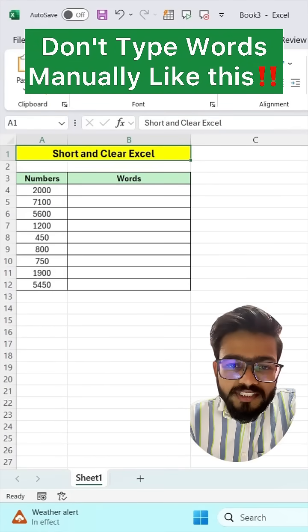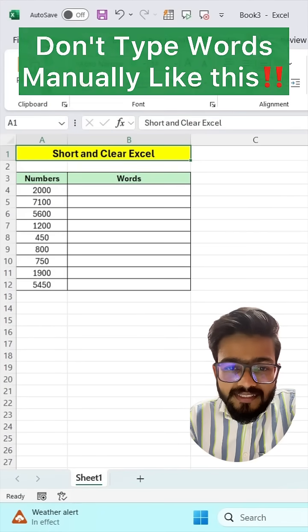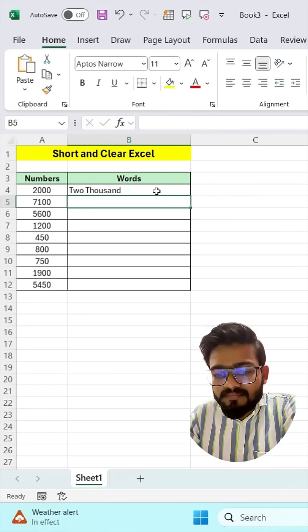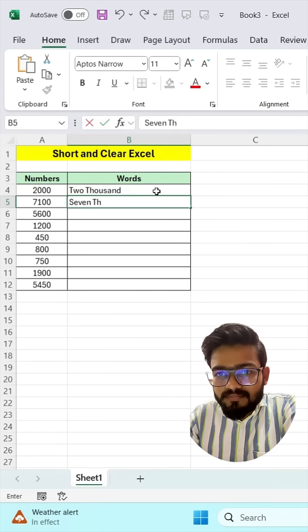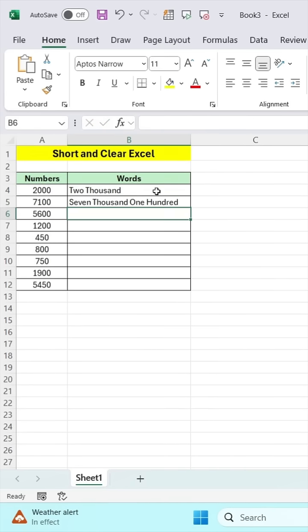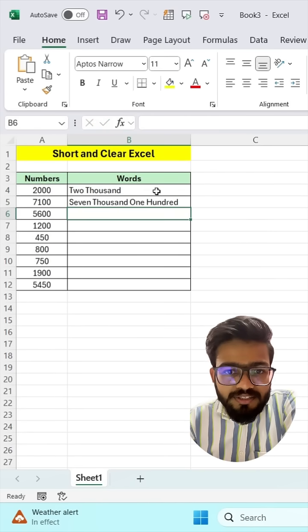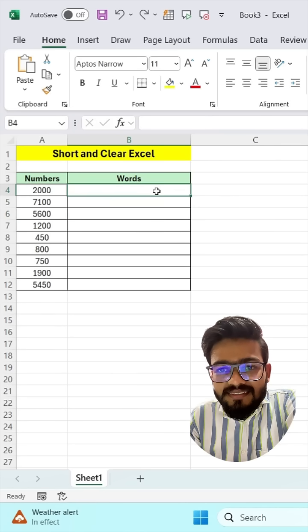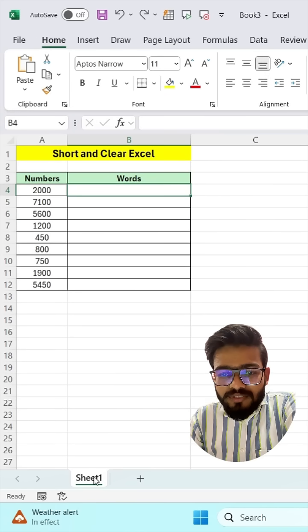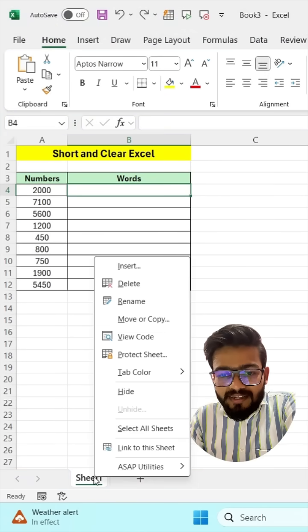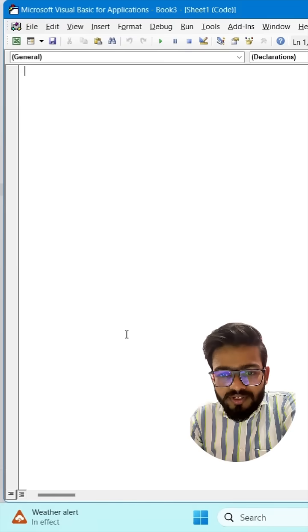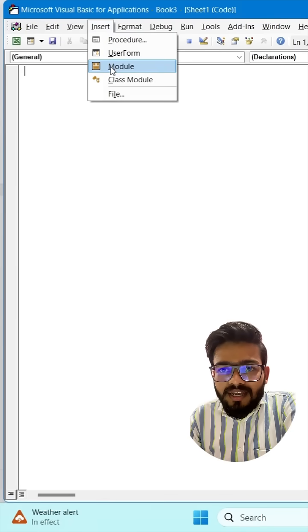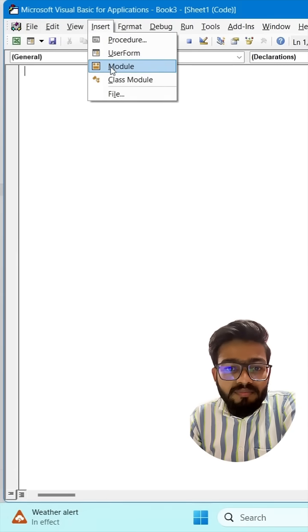Don't type your words manually. Instead, use one wonderful trick in Excel: go to Sheet 1, right-click, and click on View Code. Now click on Insert and click on Module.